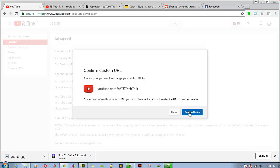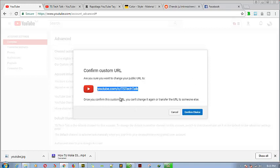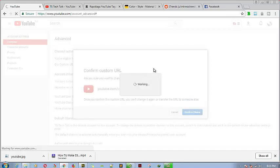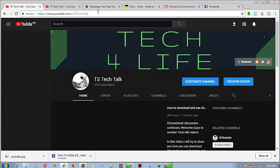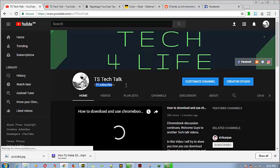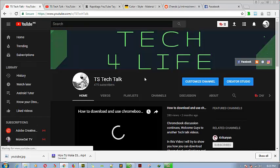I already have it selected so I'm going to click 'Change URL.' Once you've done that, go ahead and confirm your choice. Remember, after you've done this there is no going back — this is the URL you're going to use for life. There's no way to change this channel URL once confirmed, so be very sure. I'm okay with this one, so I'm confirming my choice. Now my channel URL is youtube.com/c/TSTechTalk — a big milestone! I now have 470 subscribers, which is about a month in.